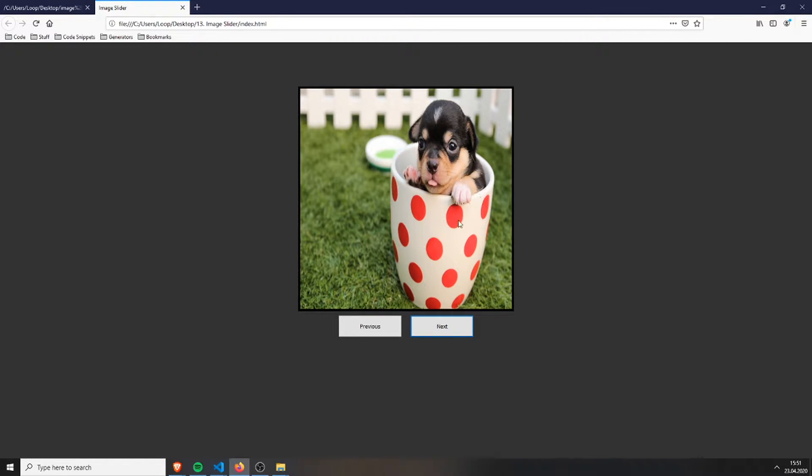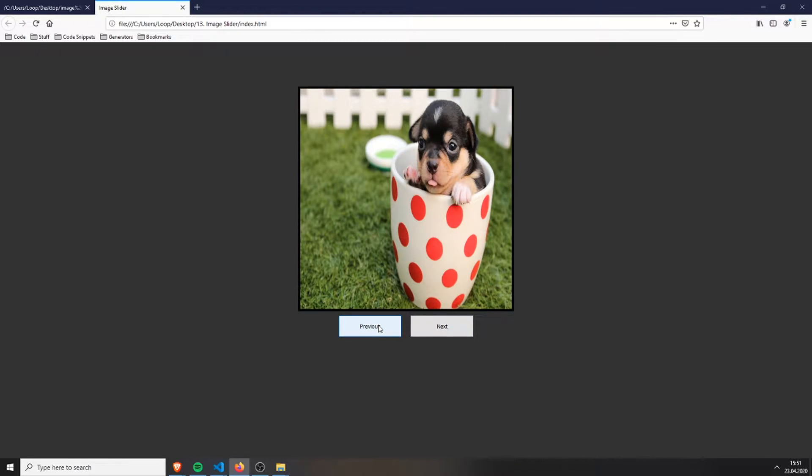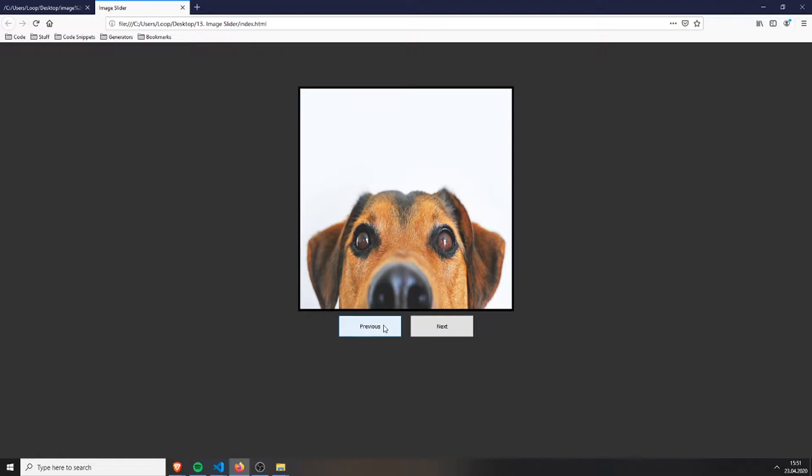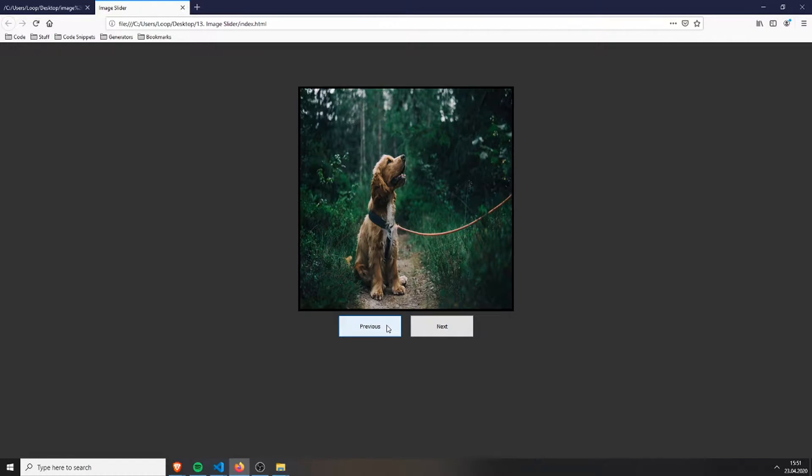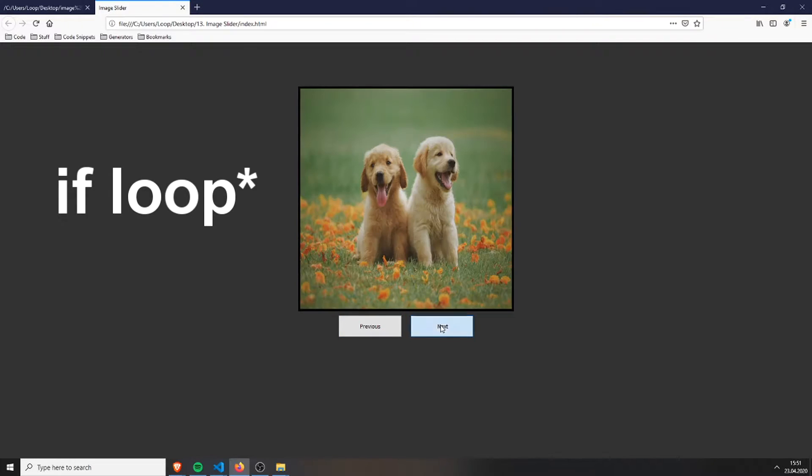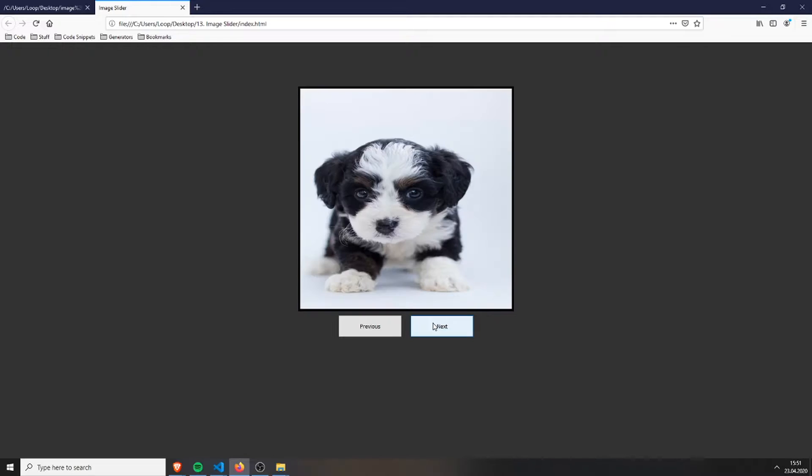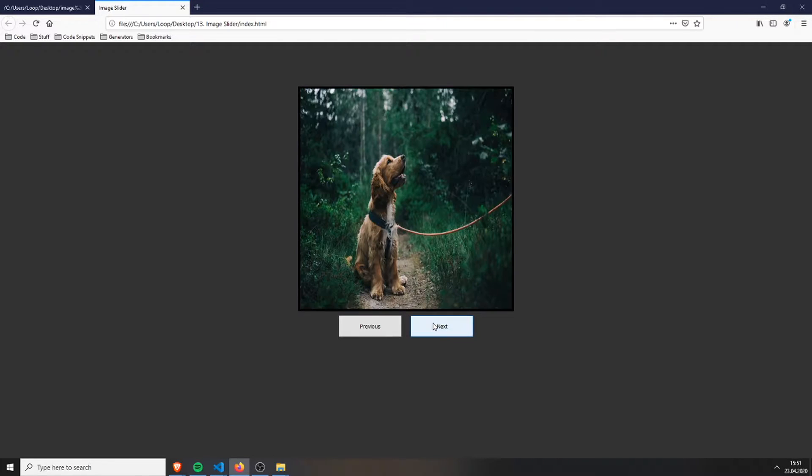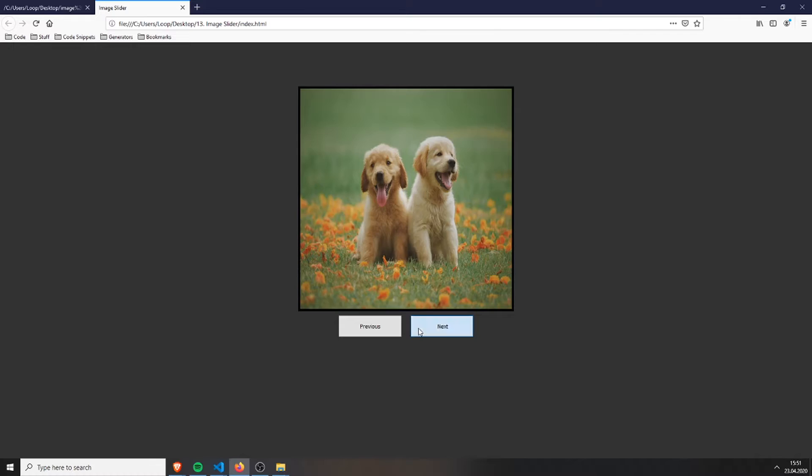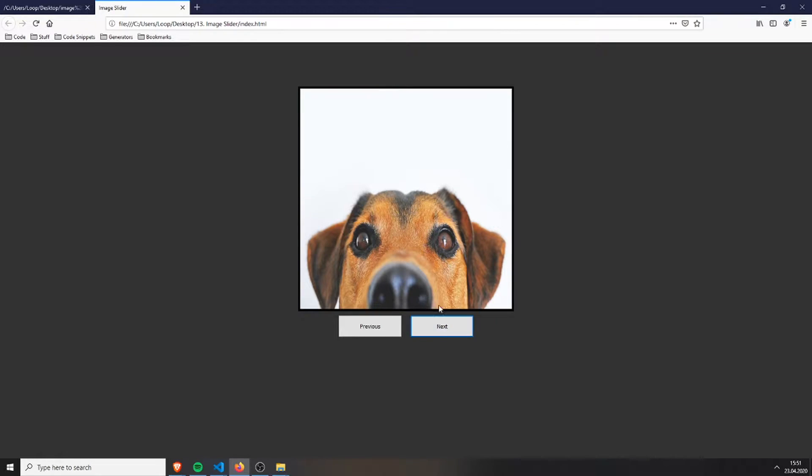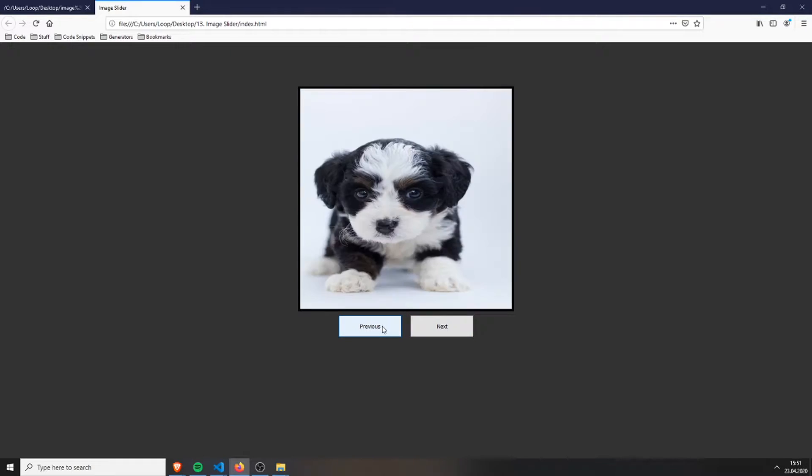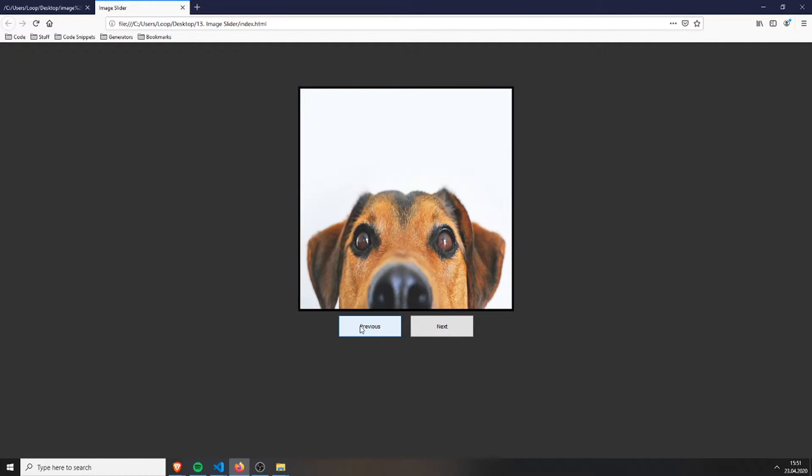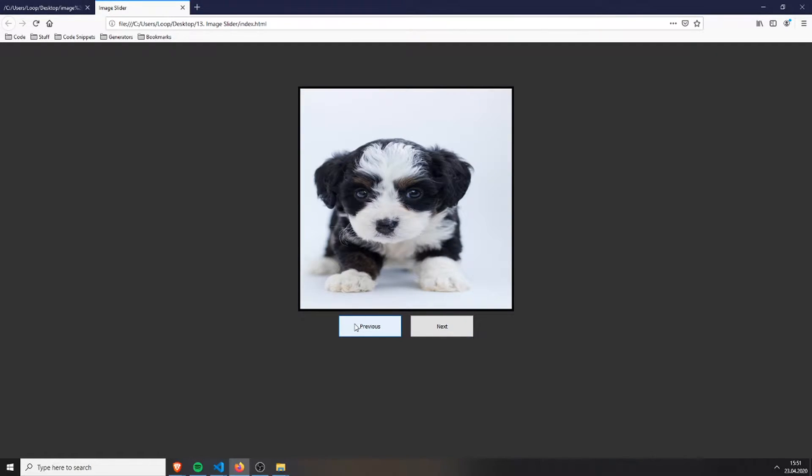The images are stored in an array, and by pressing next and previous you're just incrementing and decrementing a variable inside a for loop which is connected to the array. This is the first image. When you press all the way to the last image and press once more, it will go back to the first. Also the same with the back side, so it will loop all the way through.